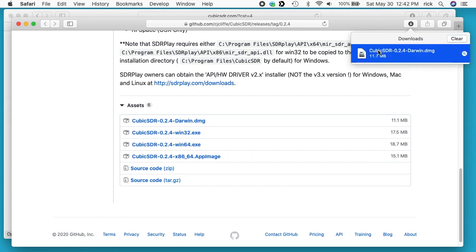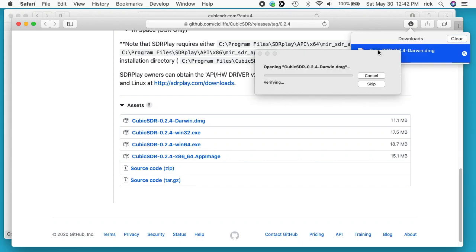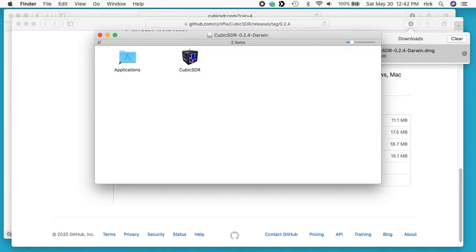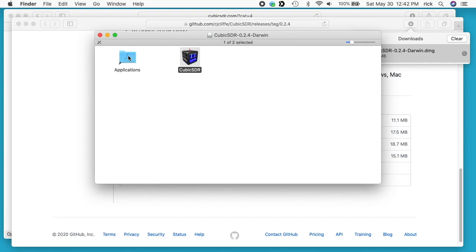I'll double-click on it to open it, and now I'll drag it to my Applications folder.